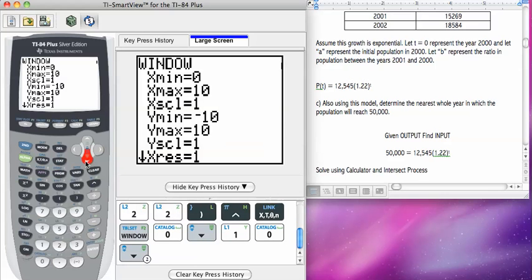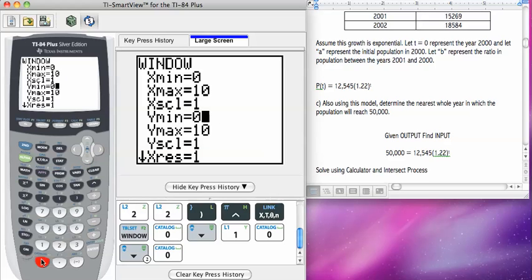For y min, notice I skipped over x scale, I'm just going to leave that at 1. Y min, again, this is a real world problem, I don't care about negative people. So my y min is zero.